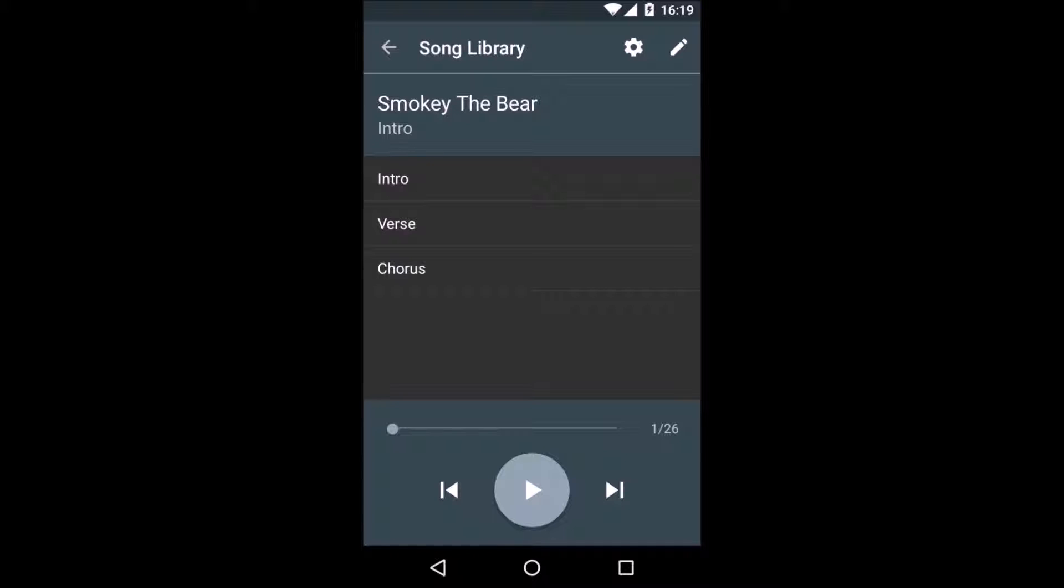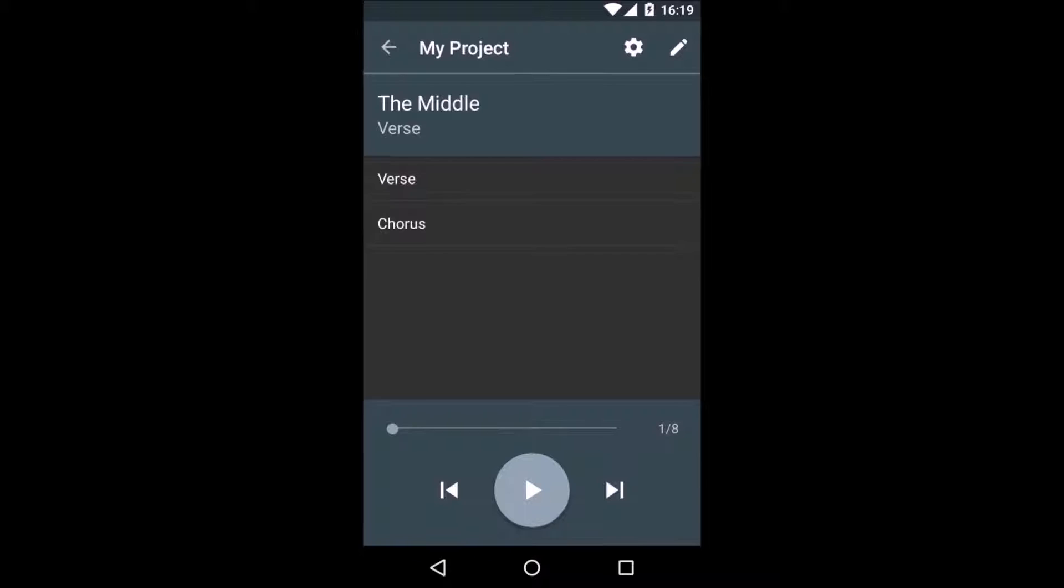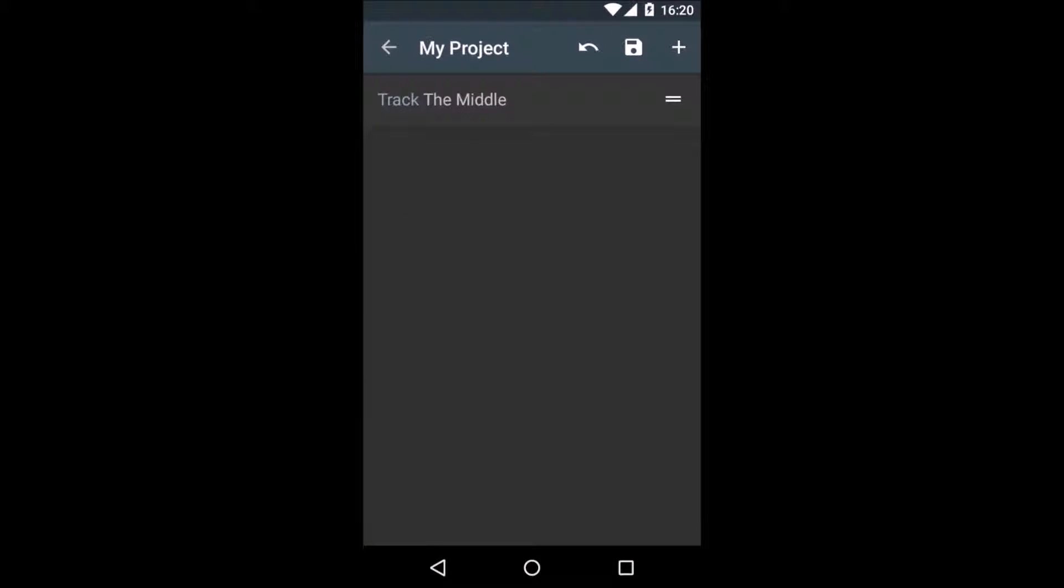There's only the two preset songs in here, Smokey the Bear and Muffin Man. That's all there is to see here. Let's go back. Let's go back into our own project again and we go to the editor.